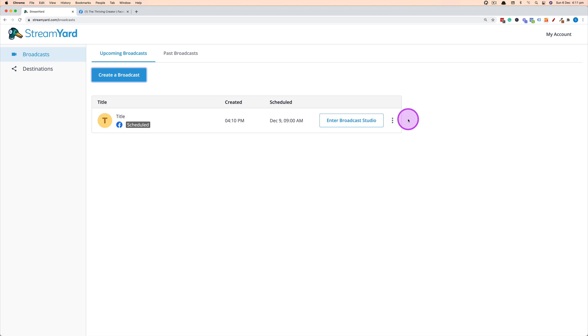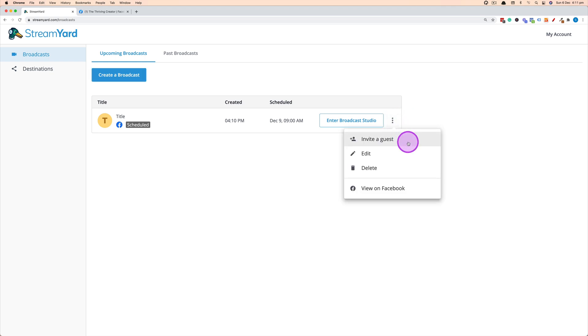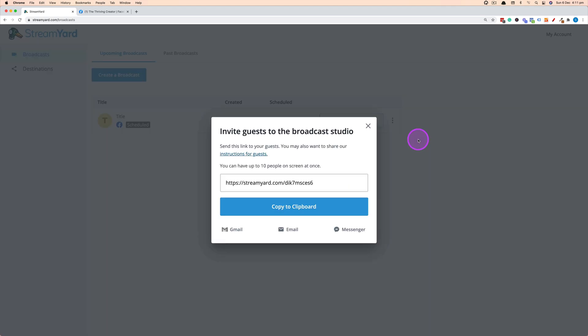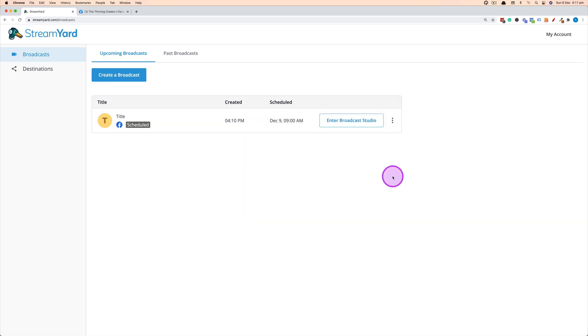If you have any guests, click the three dots and then click Invite a Guest to send them a link. They'll be able to join the live stream and be prepared in advance with that link. Let's go into the broadcast studio to look at overlays and setting up all the elements of the live stream — click Enter Broadcast Studio.